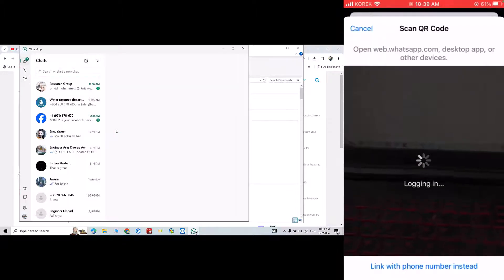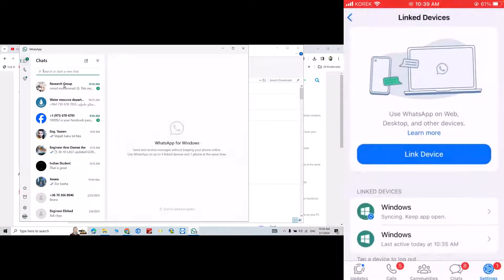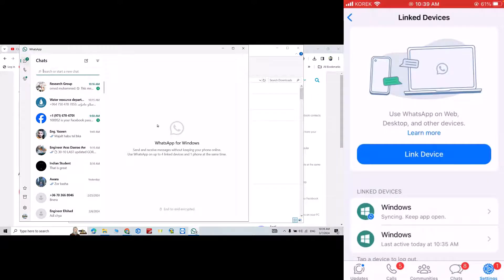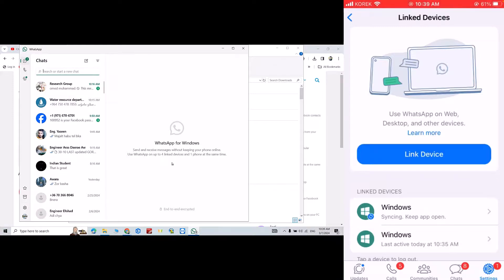Also, you can link with phone number. You see, directly I linked my WhatsApp on desktop with WhatsApp on iPhone. That's all. Don't forget to like the video and subscribe to our channel. Have a nice time.